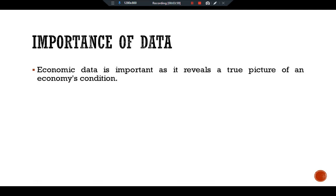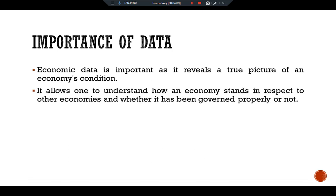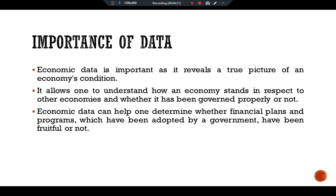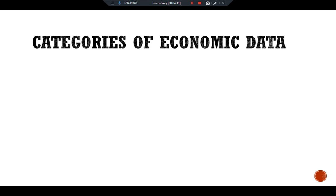Economic data is important as it reveals the true picture of an economy's condition. It allows one to understand how an economy stands in relation to other economies and whether it has been governed properly. Economic data can also help determine whether financial plans and programs adopted by a government have been fruitful or not.